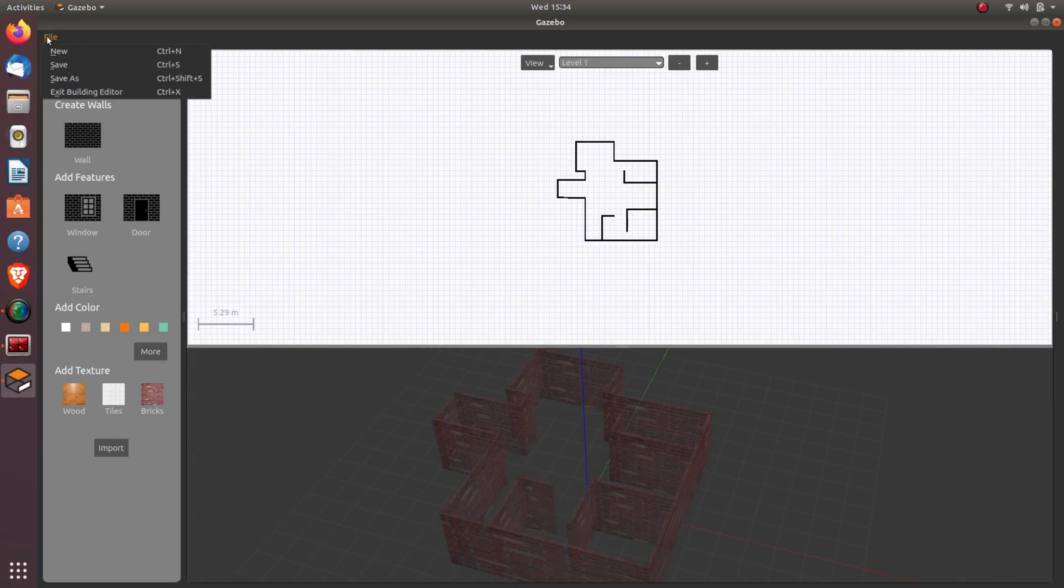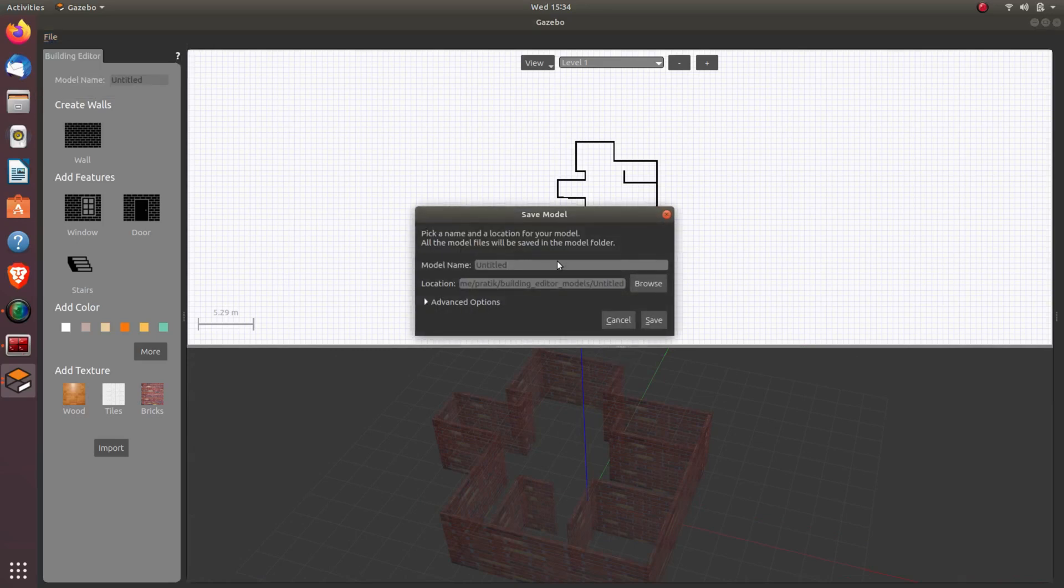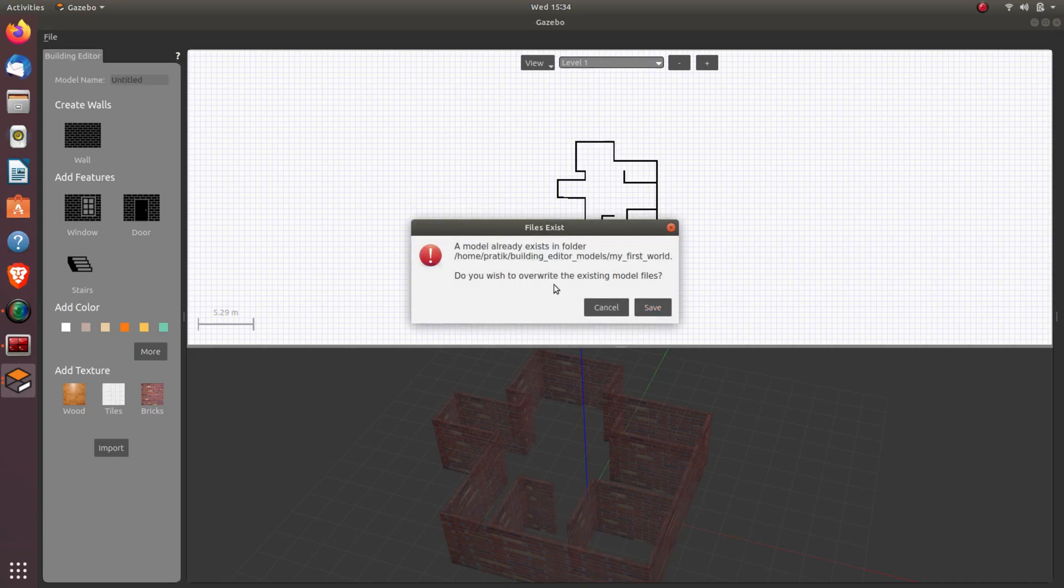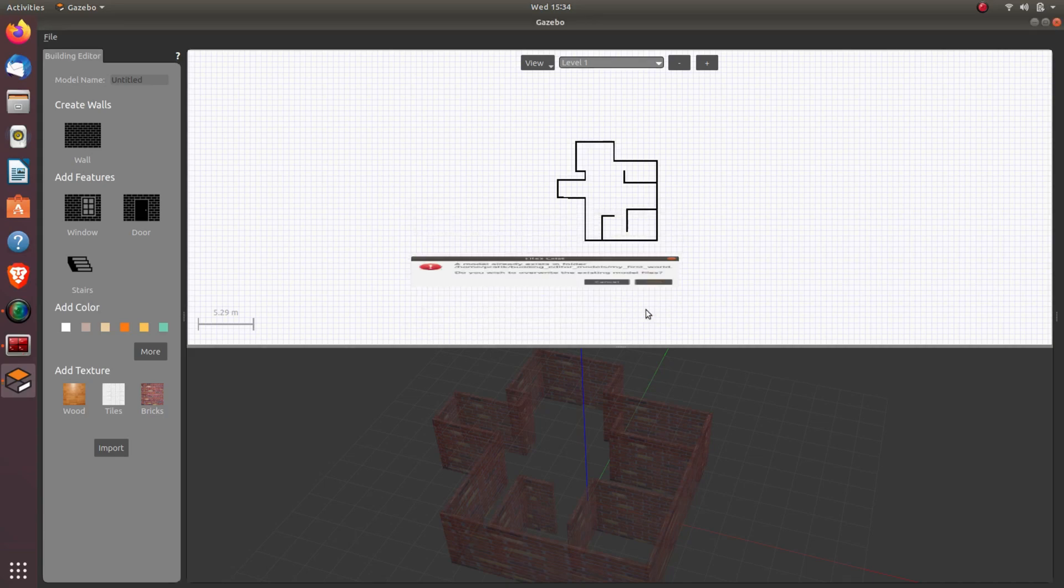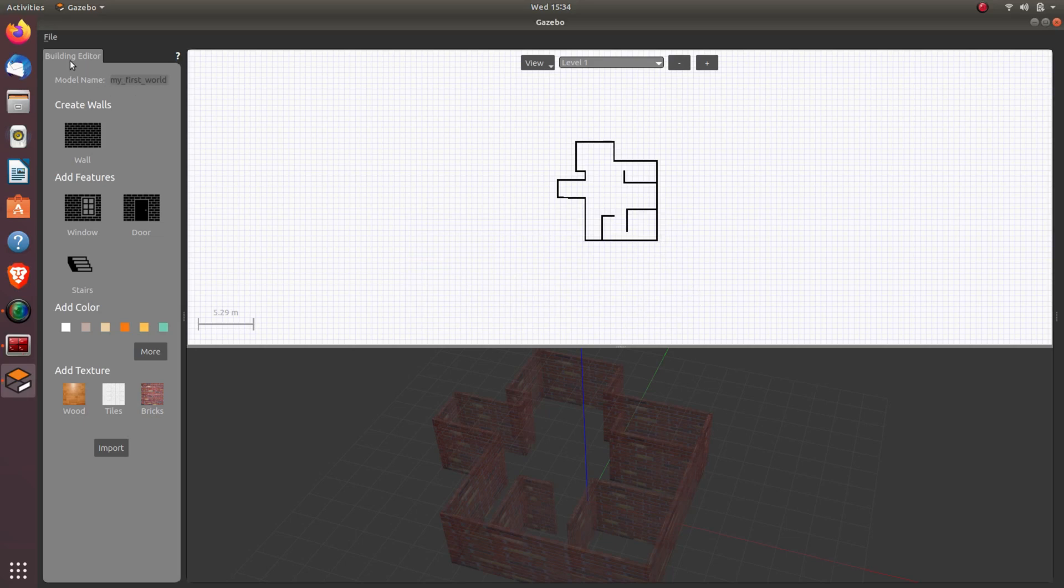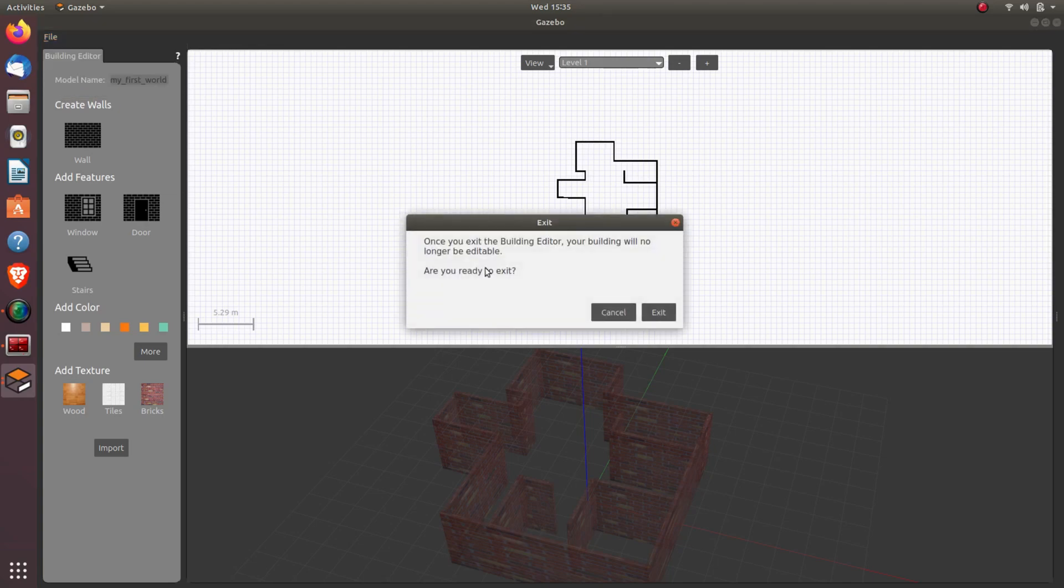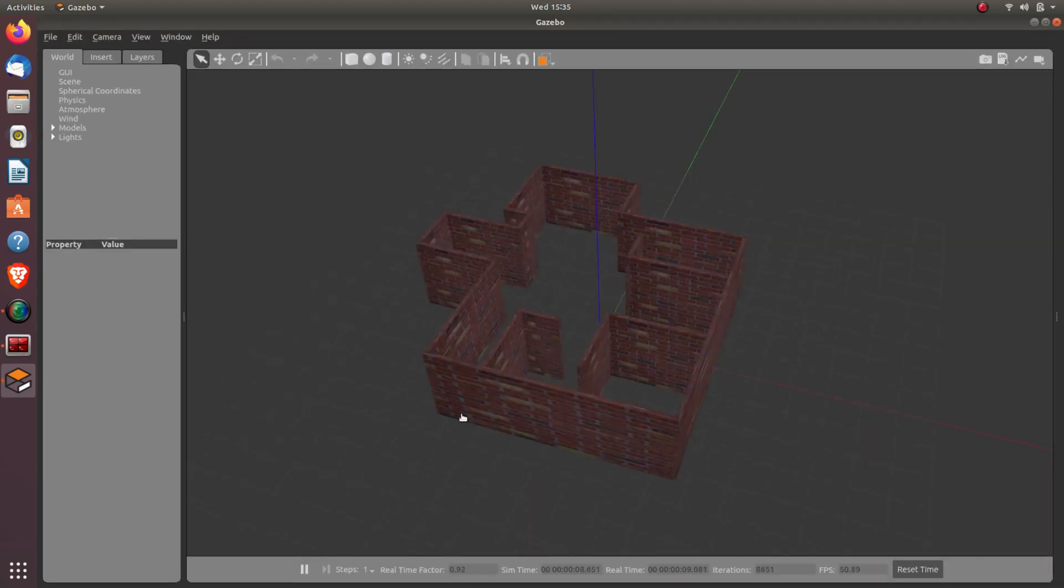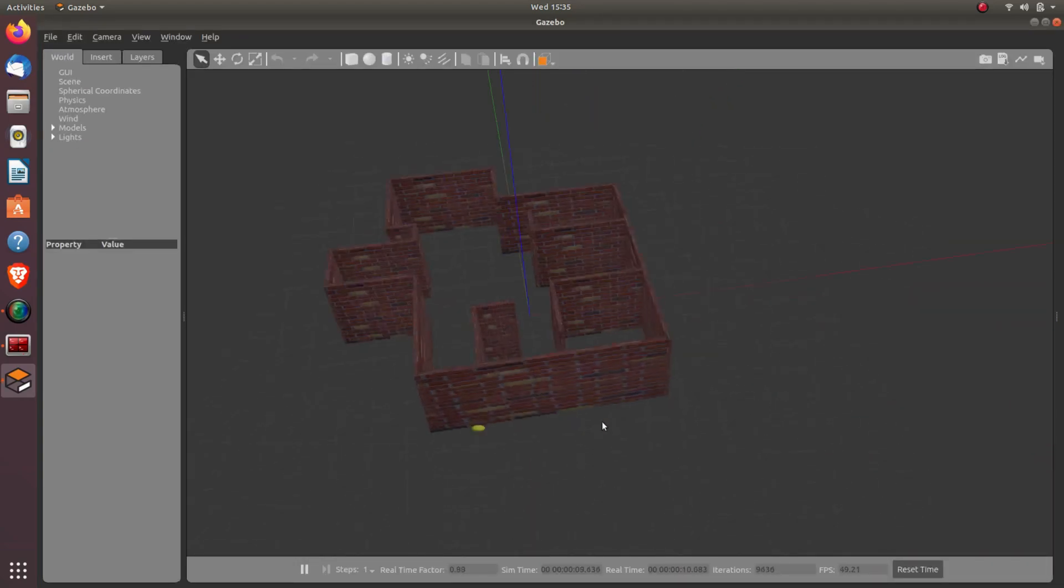So now here I have created my world. Now I'll go into File and Save As. Here I'll give the name to my world. It's saying already exists, I'll override it and save it. So now I will exit the building editor. Now here our world has appeared.